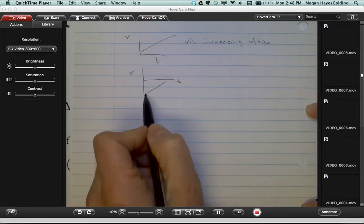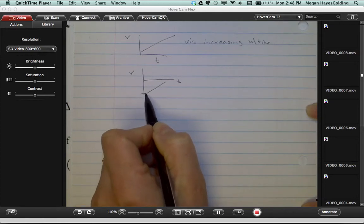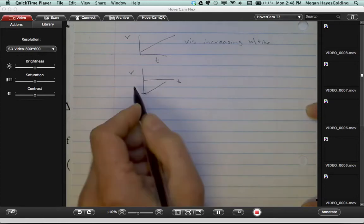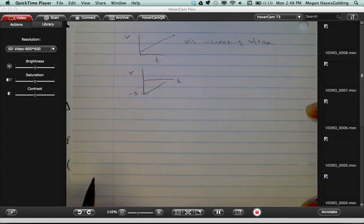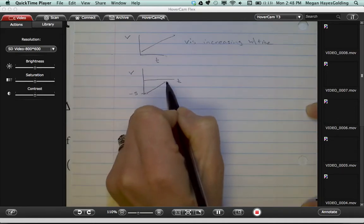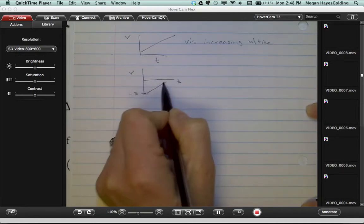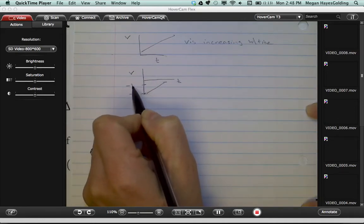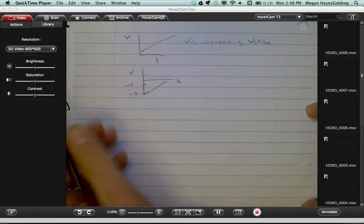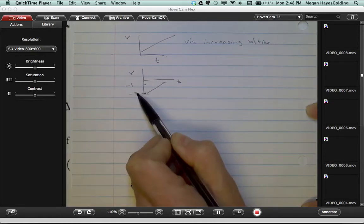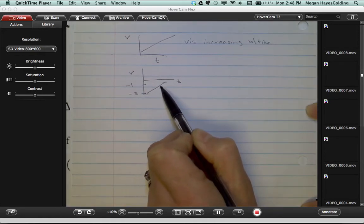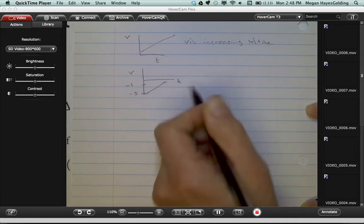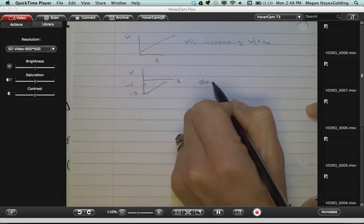But look at what's happening here. You start out with a velocity of something. Let's just make up a number, negative 5 meters per second. And then up here, you've got a velocity of maybe negative 1. So what's happening to his velocity? It's getting, the numbers themselves are getting smaller, right? So this is actually slowing down.